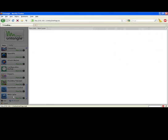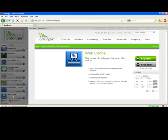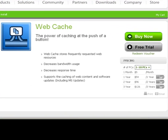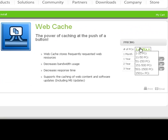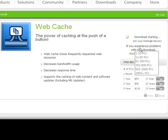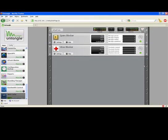I'm going to go over to web cache and click on that. That opens up a window with more information about the web cache application. For this demonstration, the free trial will work perfectly. It's fully functional and works for 14 days. I'm going to go ahead and click on that.